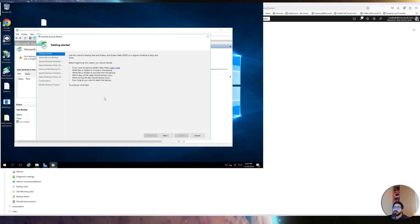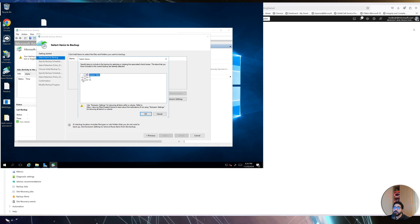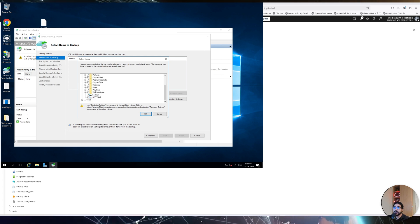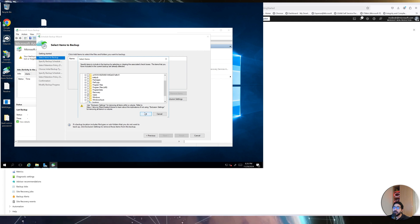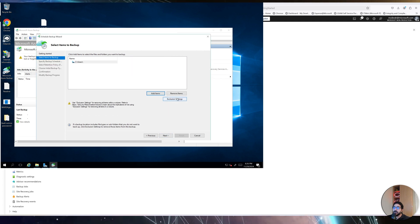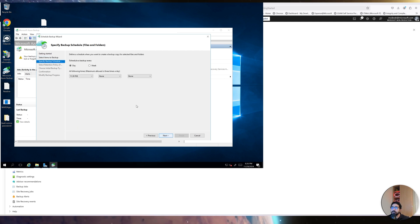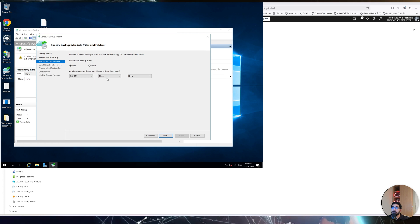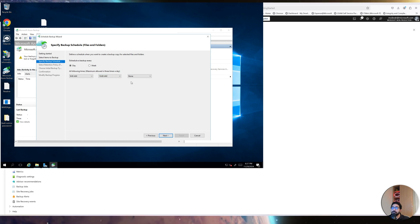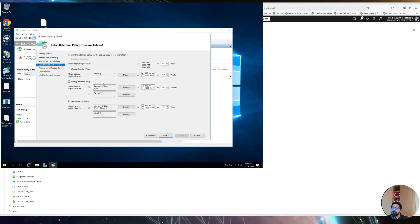These are the controls available. Click Next. It asks which partition you'd like to backup — you can select the entire C drive, or just a specific folder like the Users folder. You can also add exclusions if you selected the entire drive. Click Next. For the schedule, the minimum frequency is daily and you can backup up to three times per day — for example 9 AM, 10 AM, and 11 AM. Click Next.